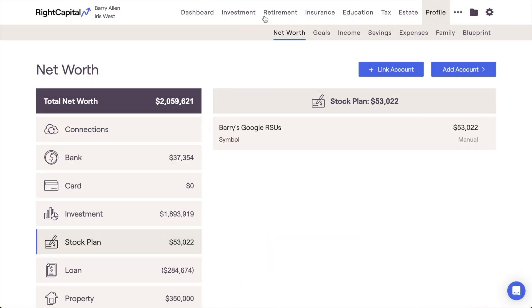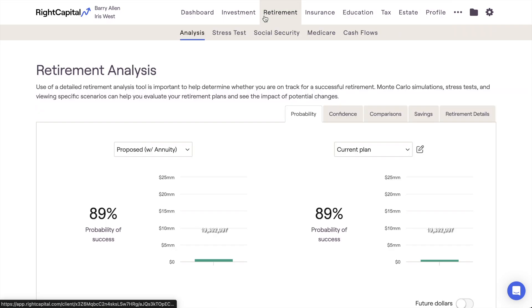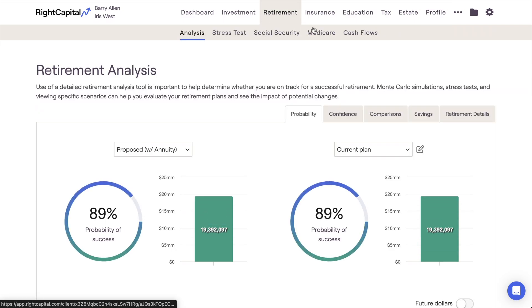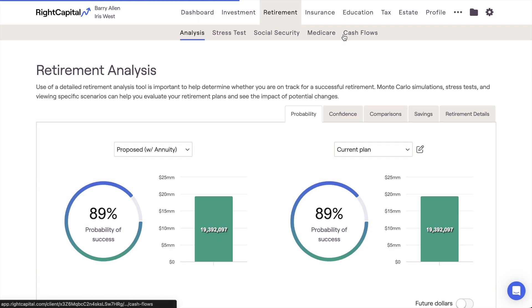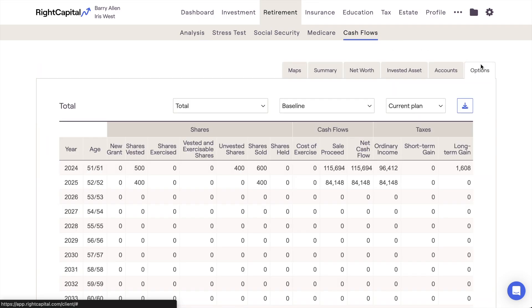The first area is the Options tab within the Retirement Cash Flows module. This cash flow page will only appear within the plan after a stock plan has been added in the Profile section.